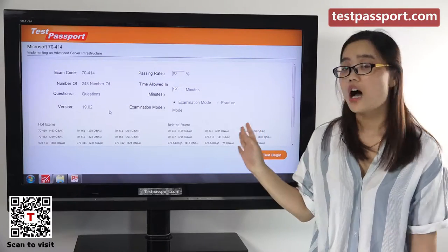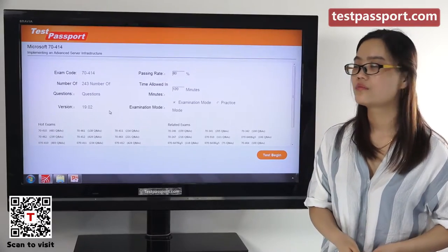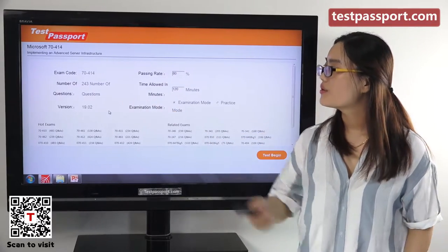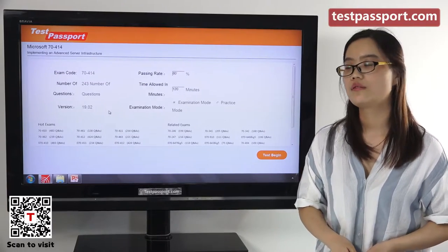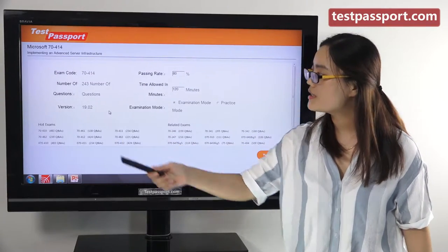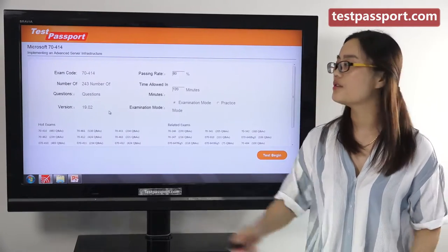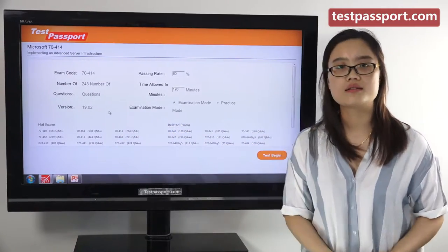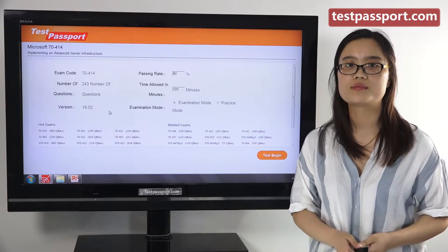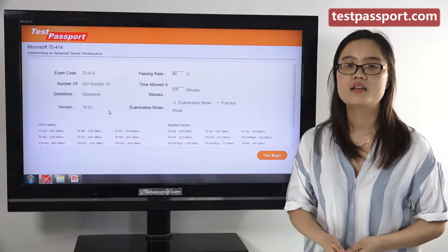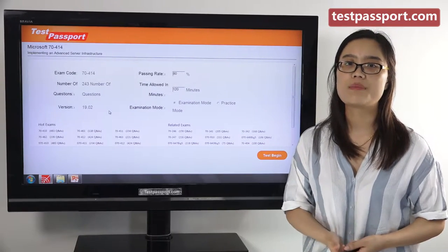This is the home page of our Testpassport software version. As you can see, there are 243 questions in our real dumps and the version number is 19.02. If you find the version number has changed, that means this exam has been updated. In that case, please go to testpassport.com to request the update.